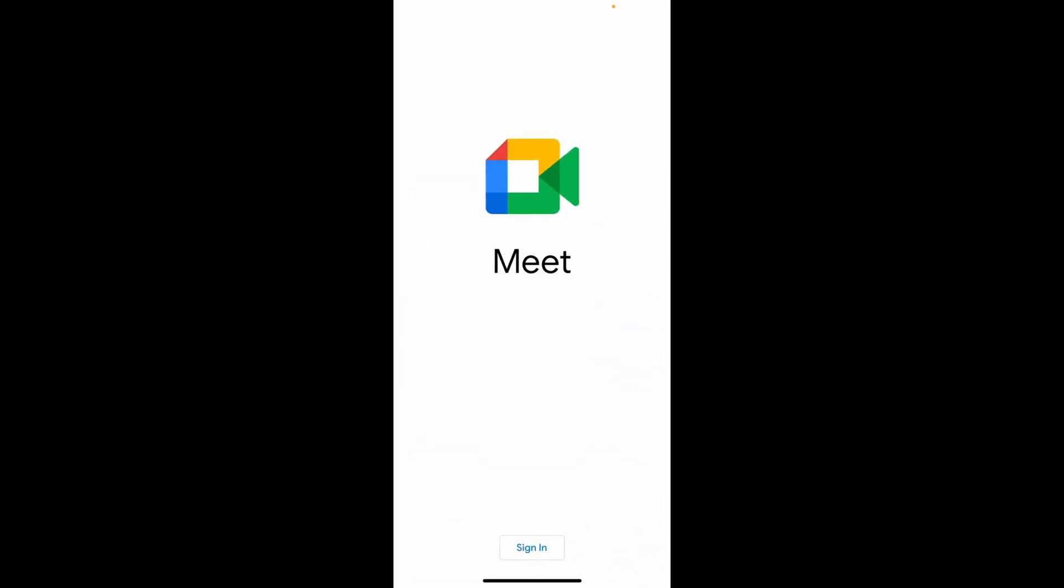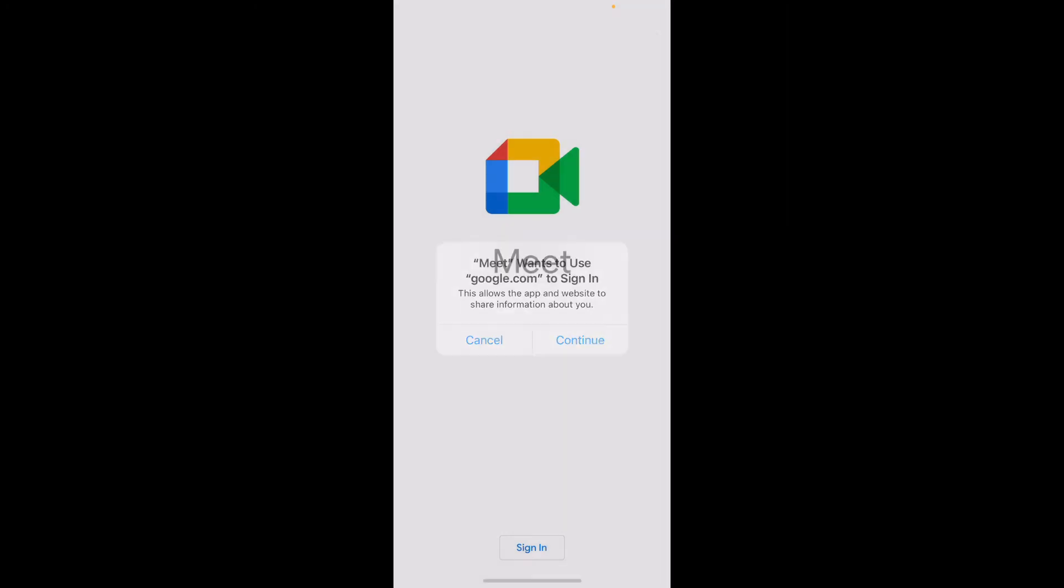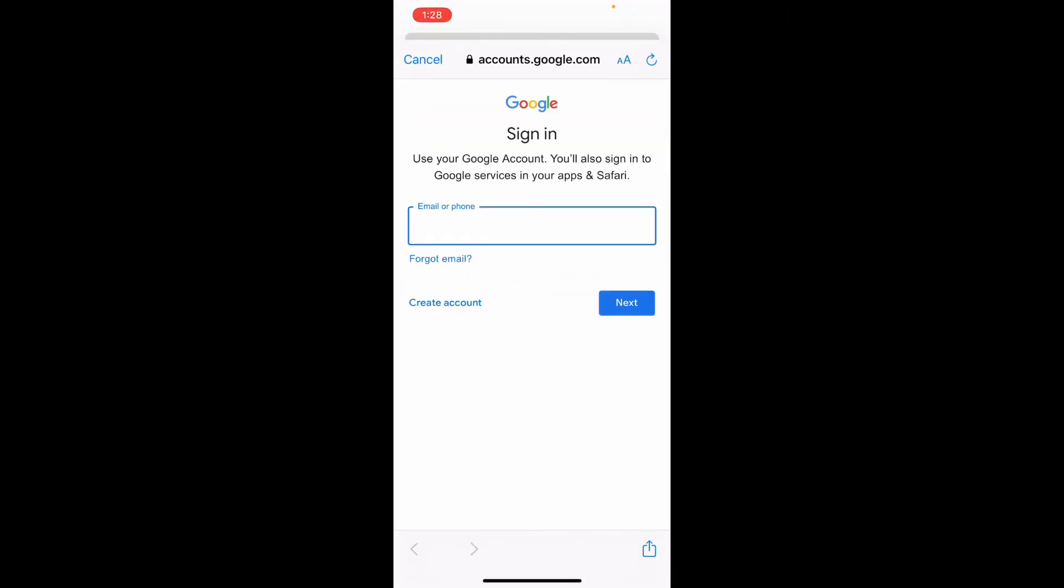From the first interface of Google Meet, tap on the sign in button at the bottom of the screen. Soon after you do that, you'll be able to see a pop-up that says 'Meet wants to use google.com to sign in,' which means you'll need to have a Google account in order to log into Google Meet. Tap on continue.